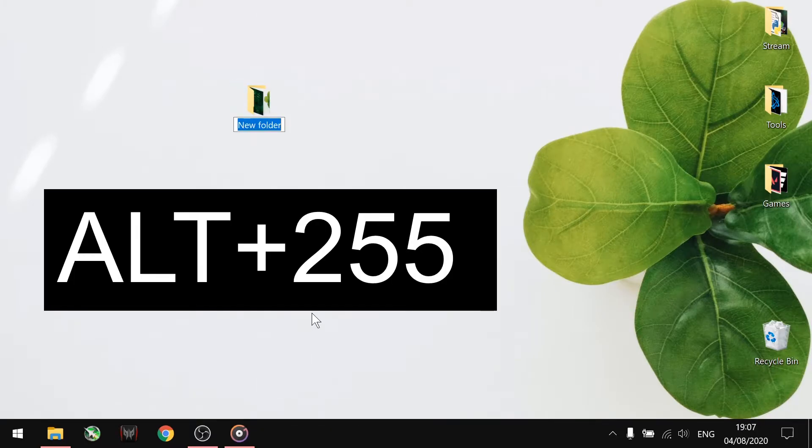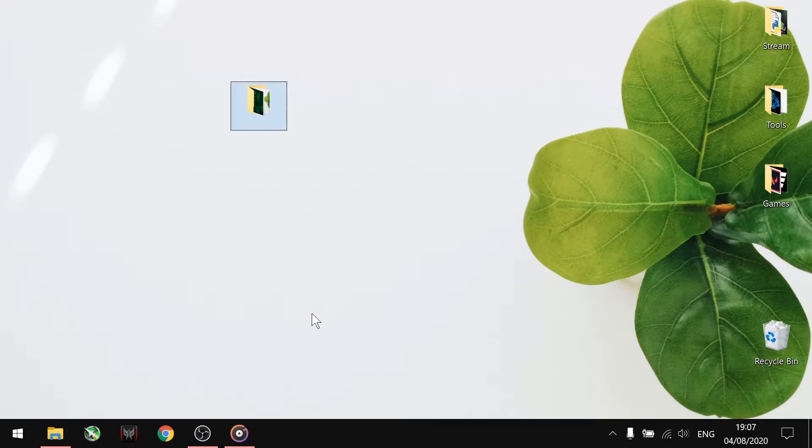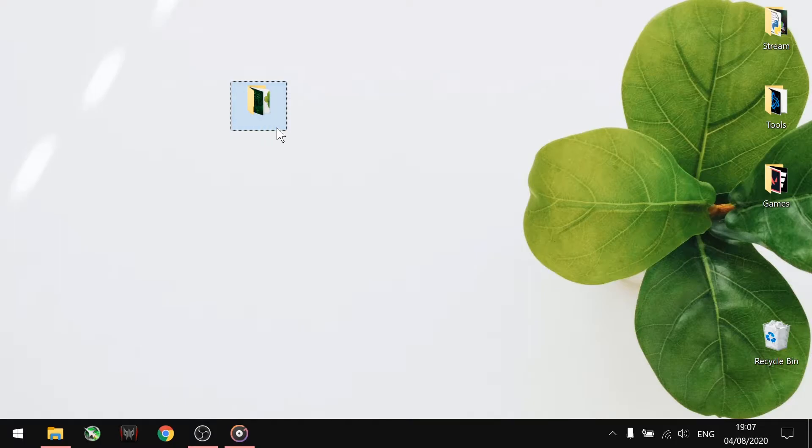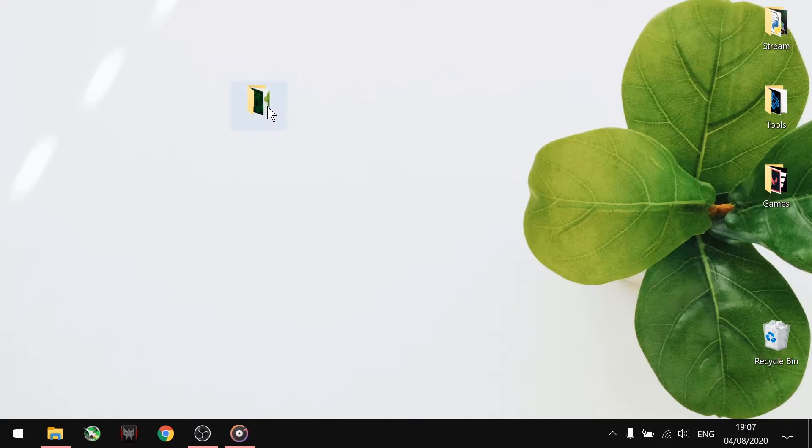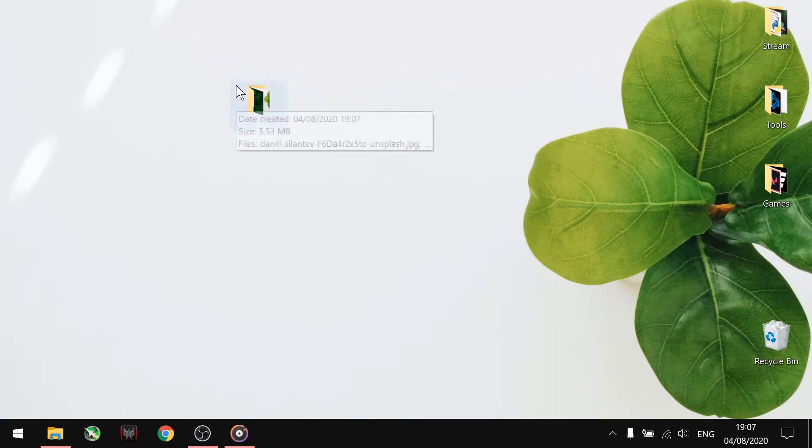Now you can see the folder name is invisible, and you cannot simply achieve this by removing its default name. The next step is to hide the folder icon so it will completely enter into camouflage mode.